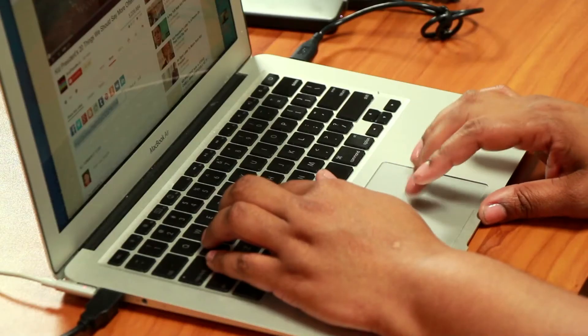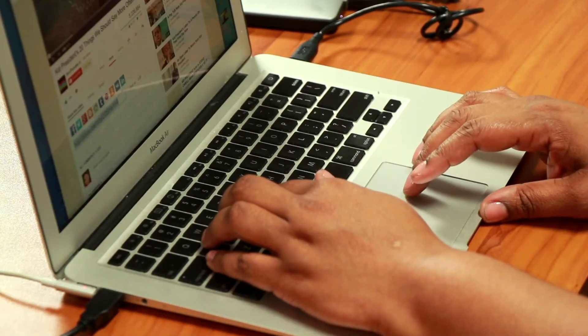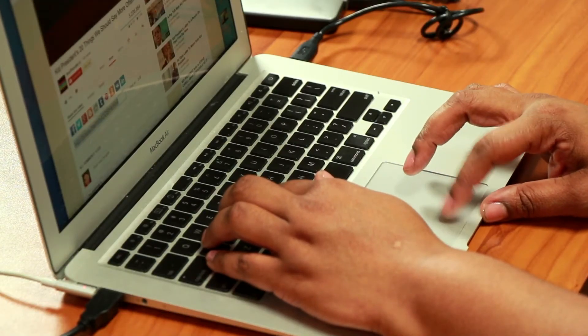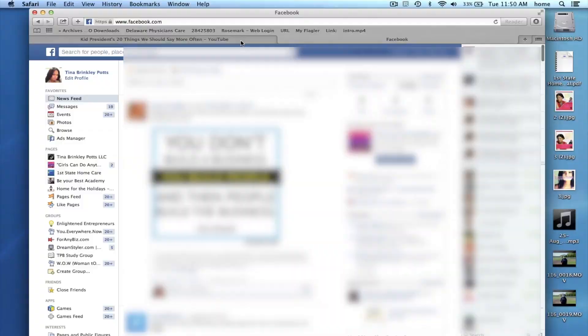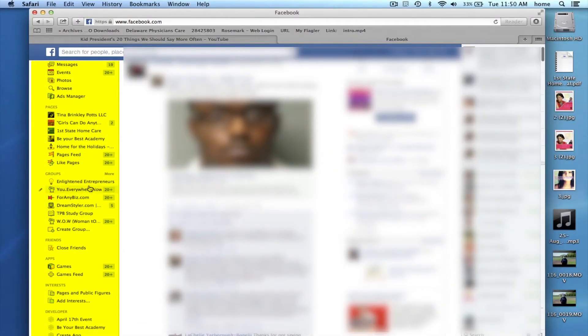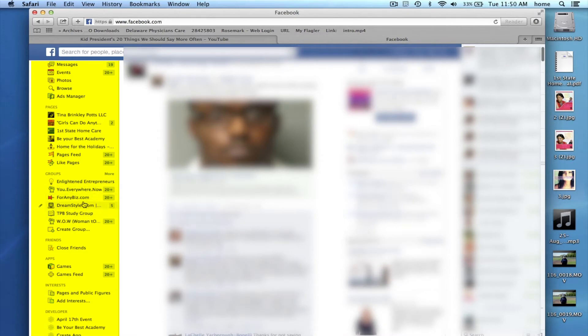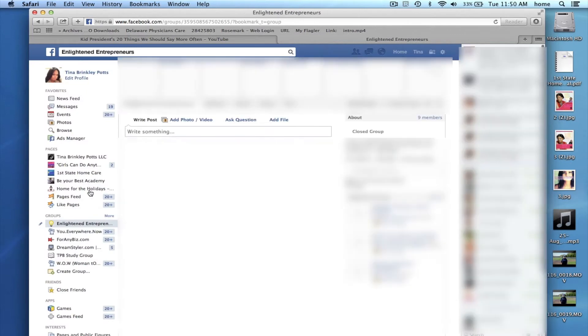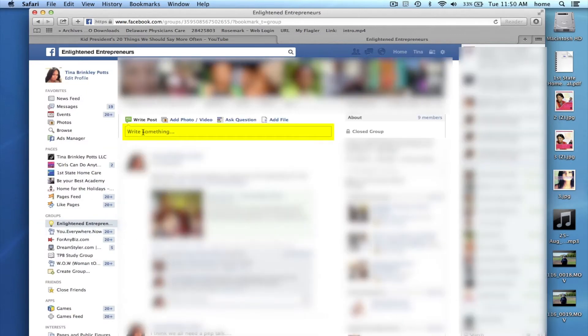Then you move over to Facebook and on the left side panel, you can actually see the different groups that you belong in. Select one of the groups and you will have the status bar that says write something.